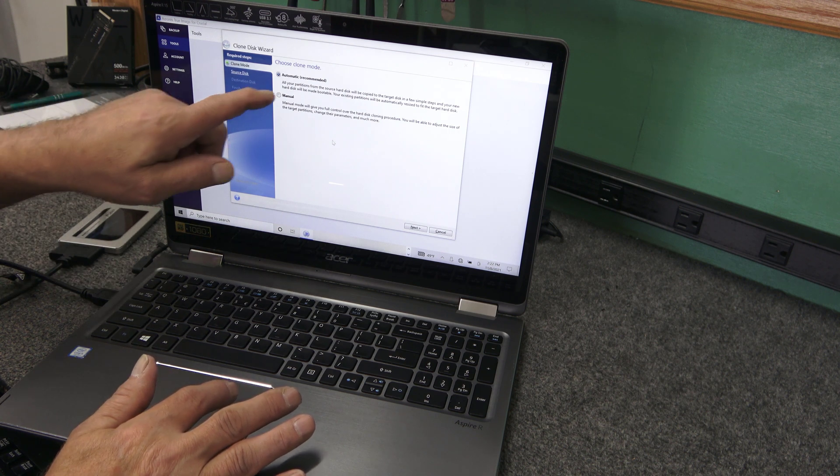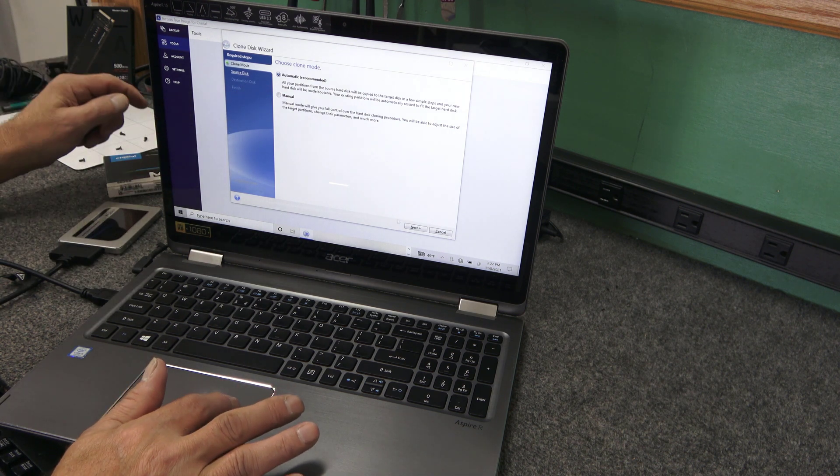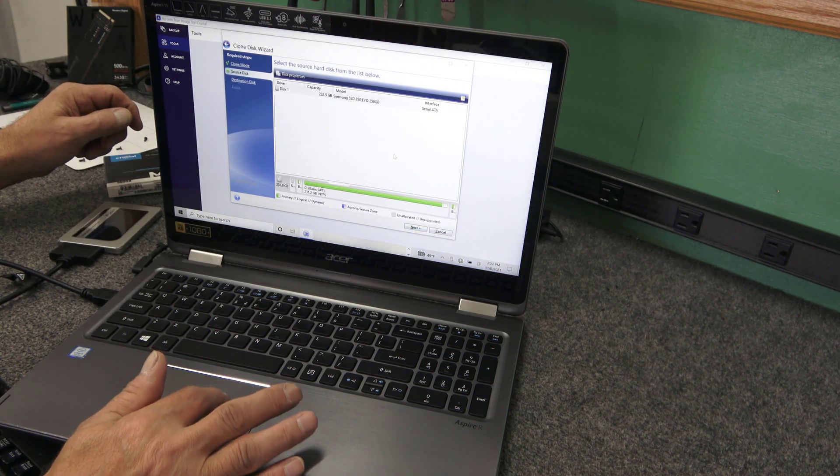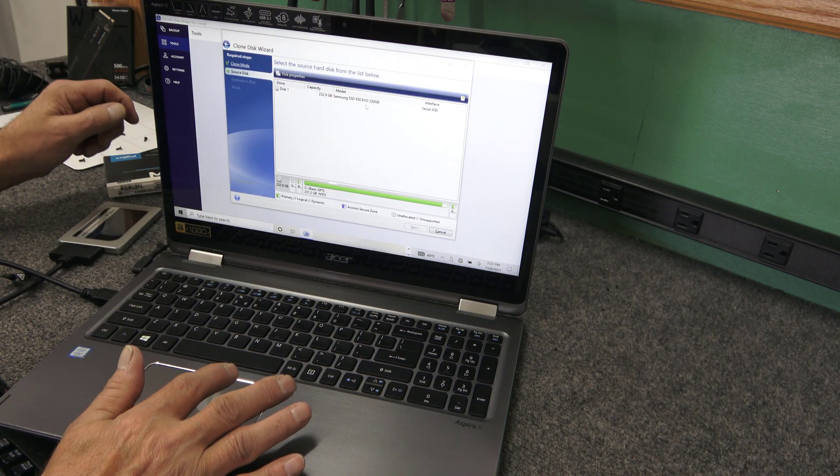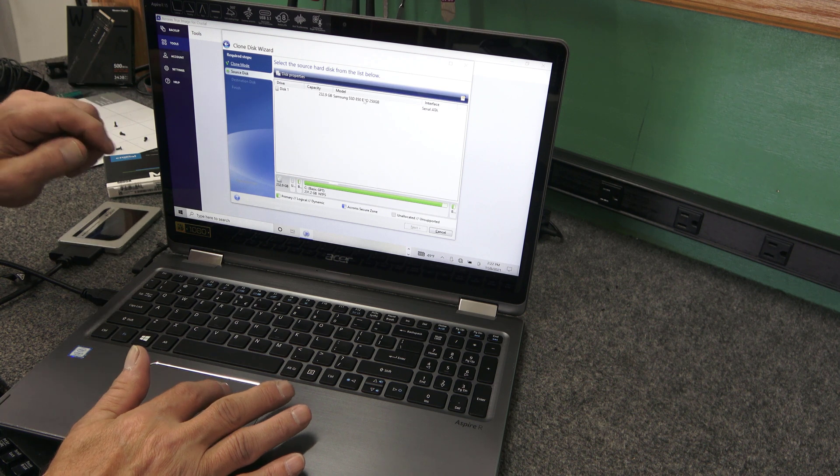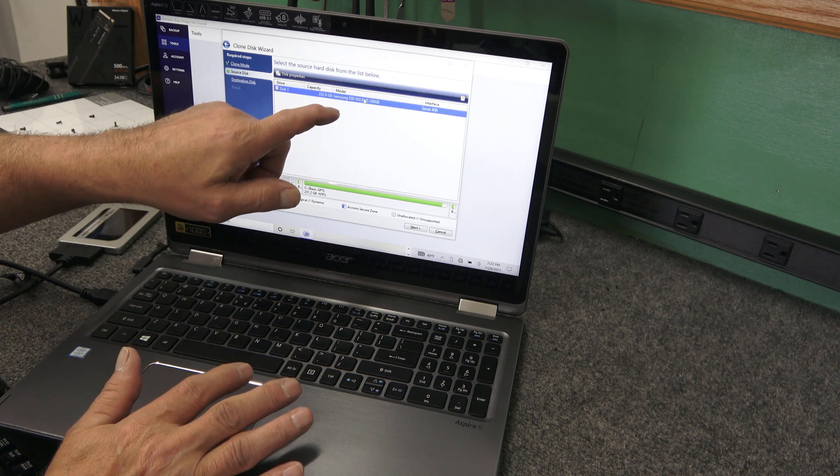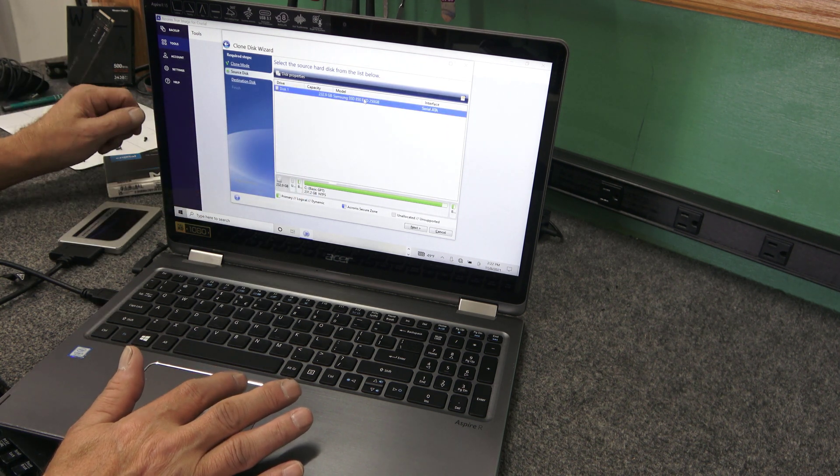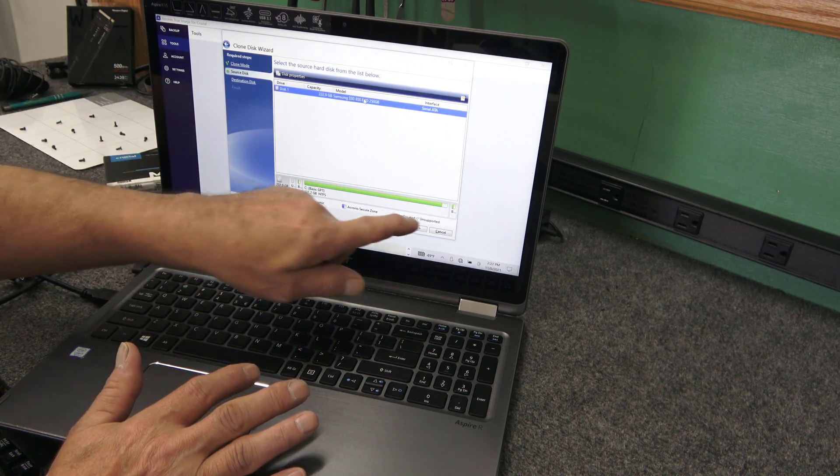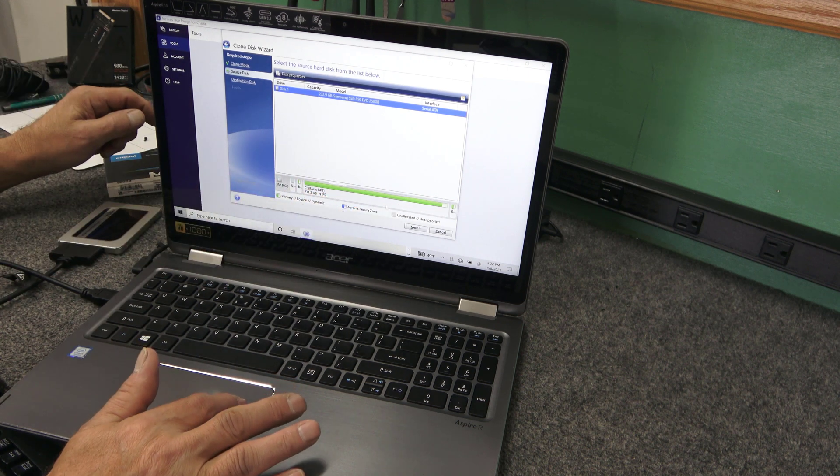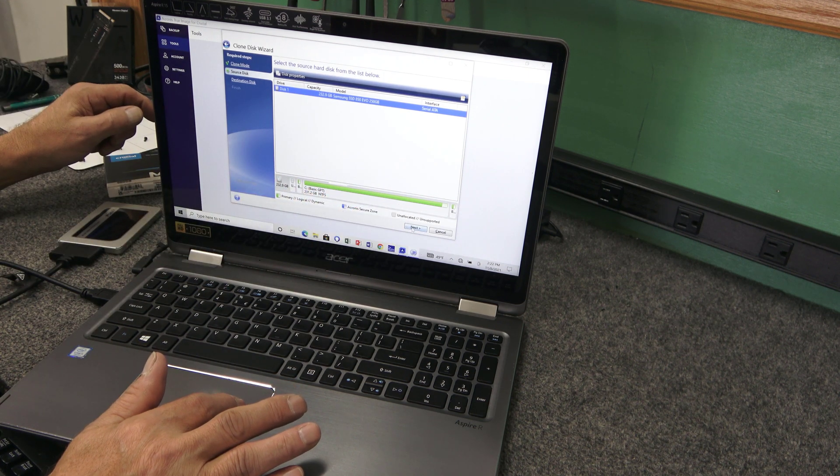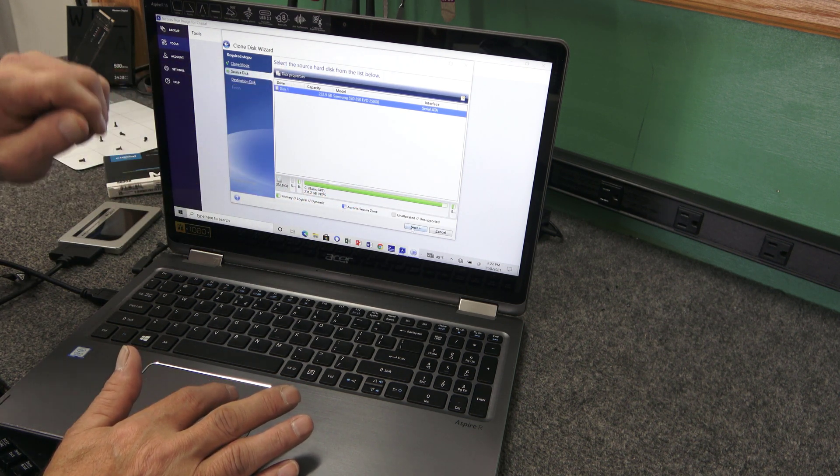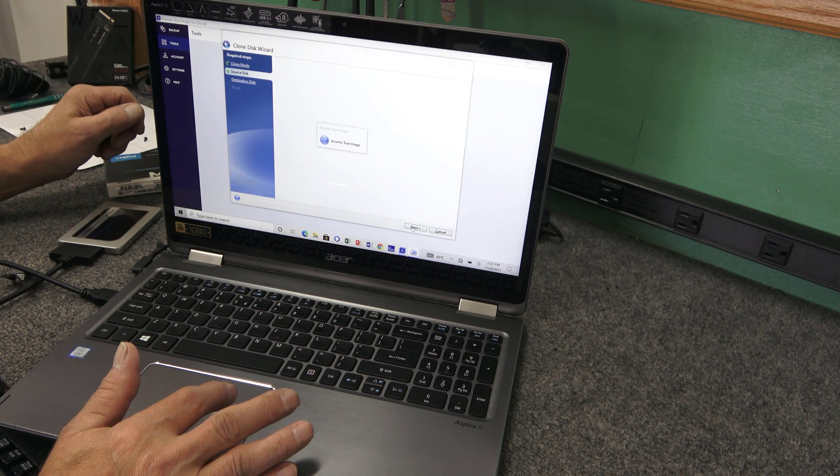We're going to choose clone disk. Just click it. And go with the automatic recommended. Hit next. There's our Samsung 850 EVO. That is an older model. You can see it's pretty much full. It's got about 8 gigabytes of free space. That's our source. Just hit next.